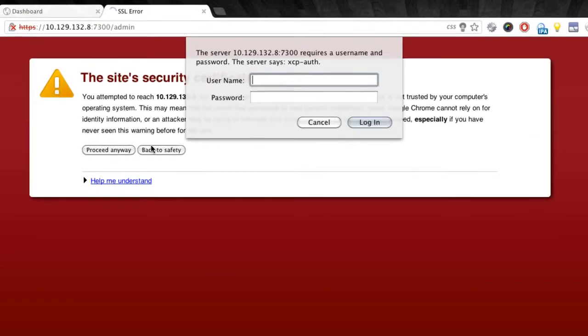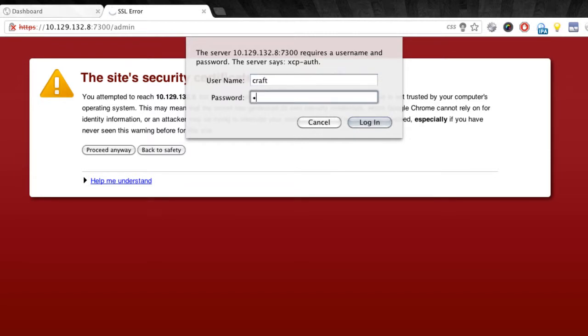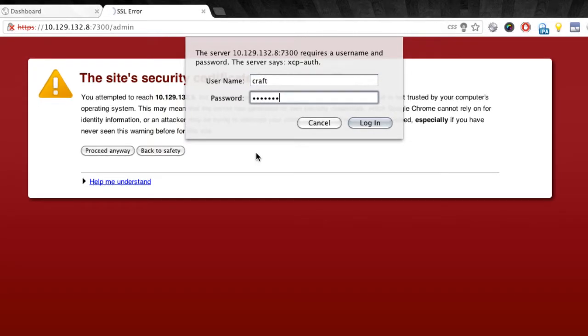That will prompt you for a login, which is a username and a password. Typically you'll log into the presence server as craft. So I'll enter the craft login and the craft password. This is something that's likely different on each presence server. However, the default is craft 01 for the password.